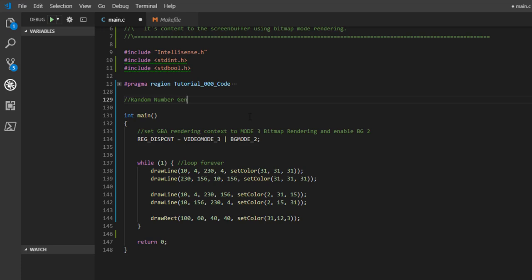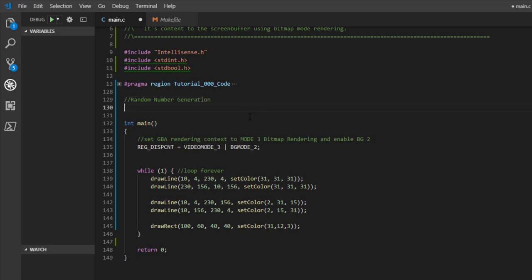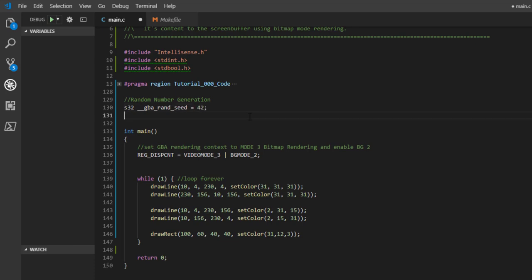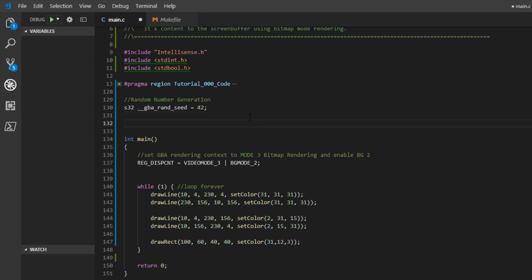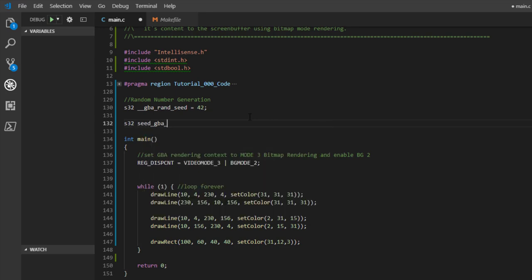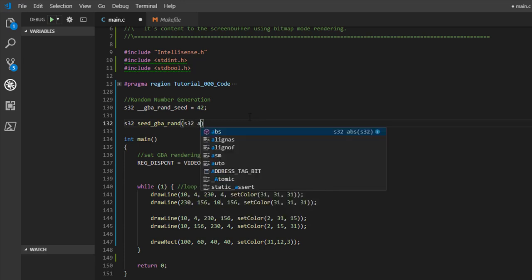When creating Pong, we want a ball that starts in the center and bounces in a random starting direction. So we're going to create a random number generator and seed it with a starting value of 42. We'll have a function to seed it and pass in any other value we want.